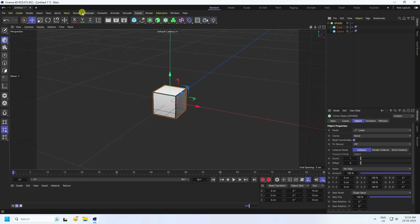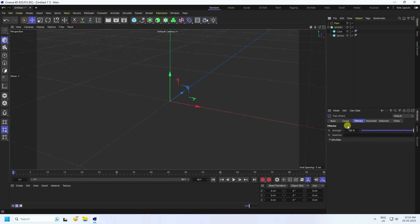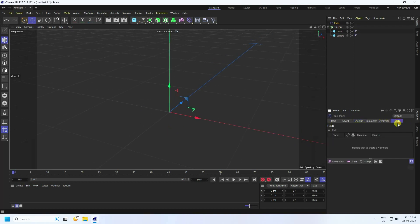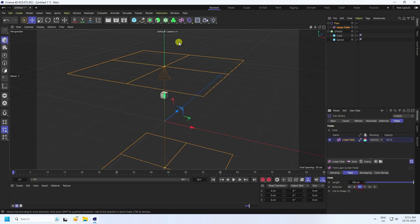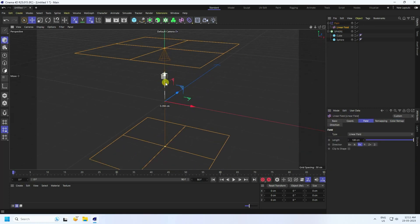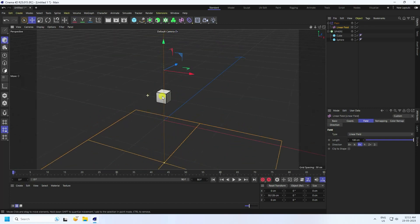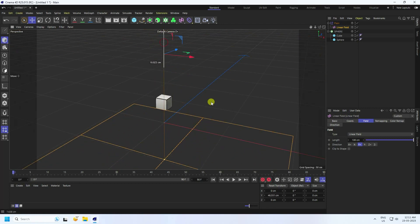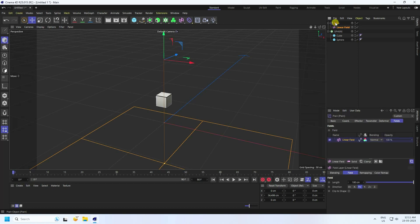Select the sphere and apply a Plane effector. Go to the Plane Field, select the Linear Field, and change the axis to Plus Y. Select the Linear Field and create the animation. Notice the sphere is not yet changing, so we need to adjust further.